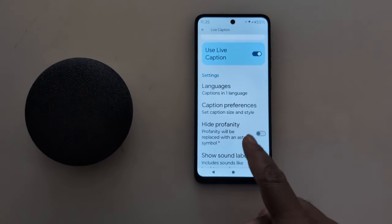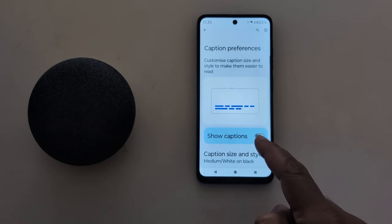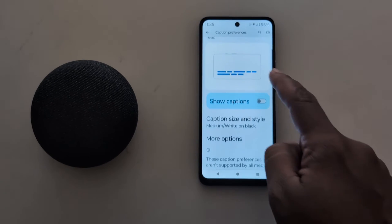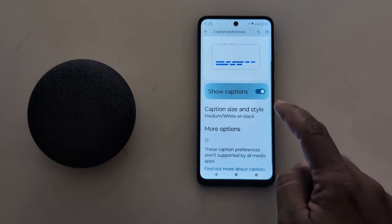Now go back. Tap on Caption Preferences. Here you can toggle on the Show Captions option.